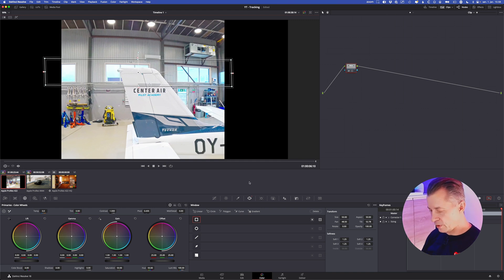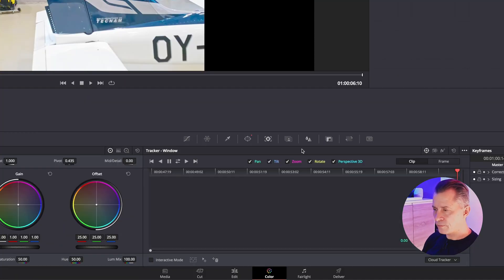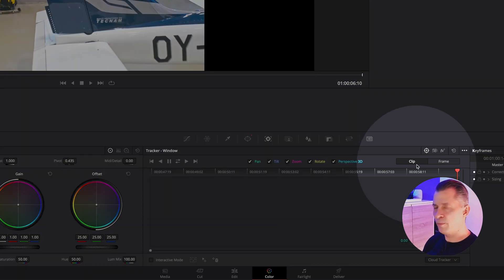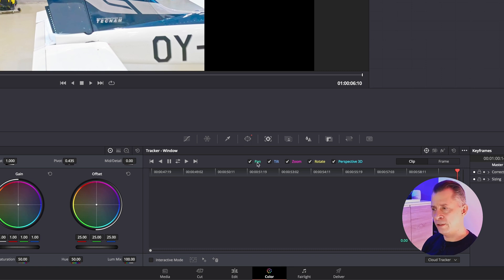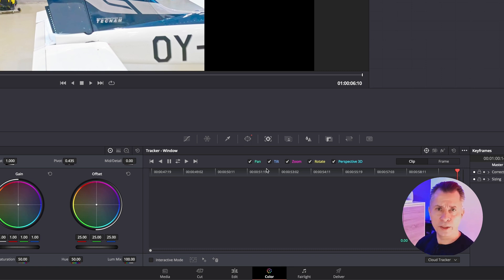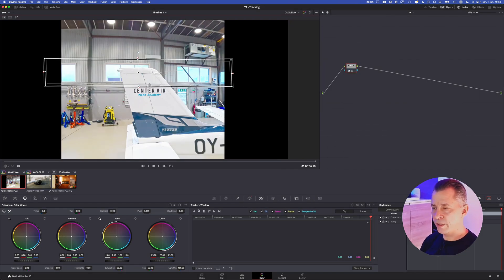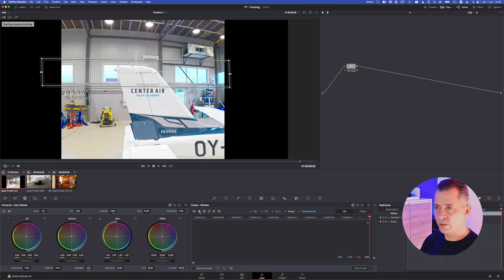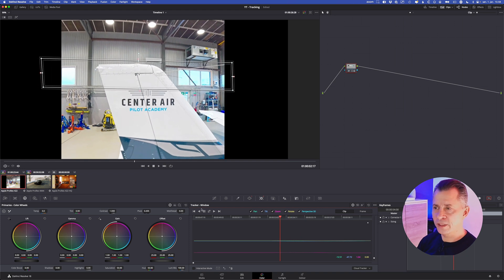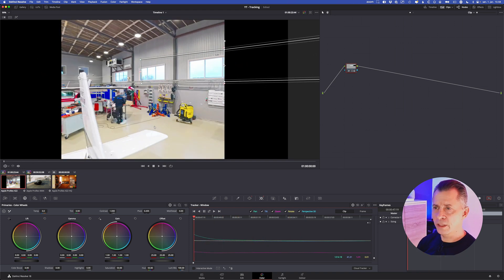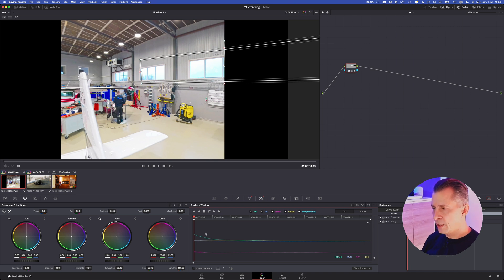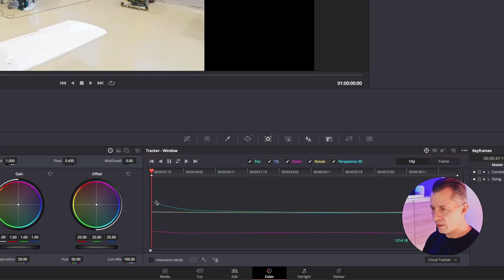Now we need to track this. We go to the tracker tool — by default it will be in clip mode, and all the axes like pan, tilt, zoom, rotate, and 3D are enabled by default. We are on the last frame, so we just need to track backwards. It does a pretty good job — it loses it a bit at the end but overall a quick and good result. You can see the tracking data down here; the colors correspond to the axes on top, showing pan action in the beginning and some zoom action.